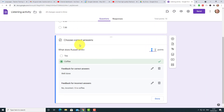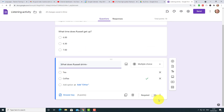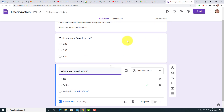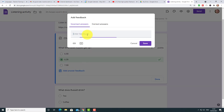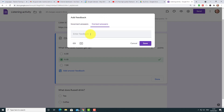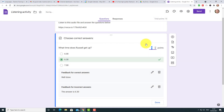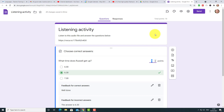It's always very easy to go back and edit anything when you're working with Google Forms. I just want to come back and edit that question — it should be 'What does Russell drink?' Going back to the first question as well, in the answer key I should add feedback: for incorrect say 'The answer is 6:30,' and for correct say 'Well done.' So we've now done two activities.